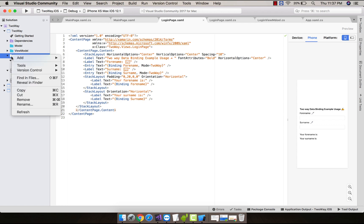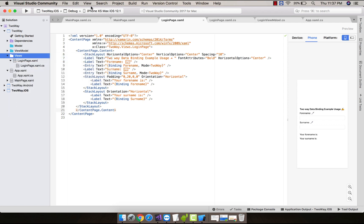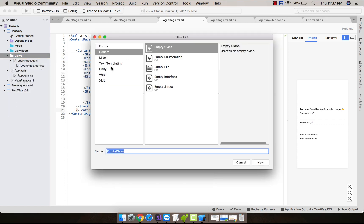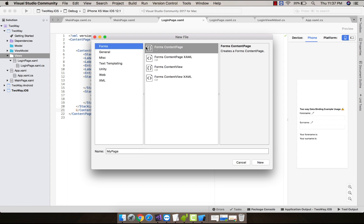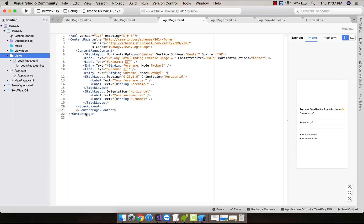It will produce a design part file as well as code-behind part file. Select Forms, Forms Content Page XAML and name it as login page.